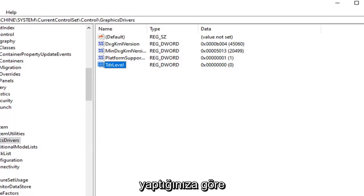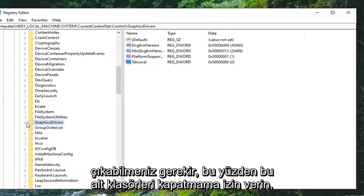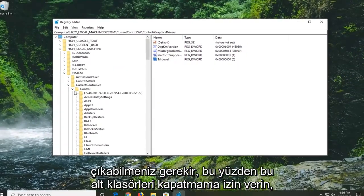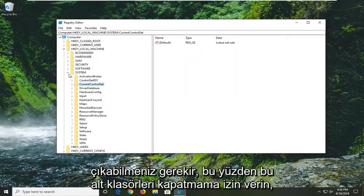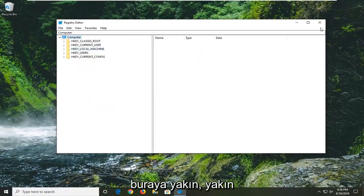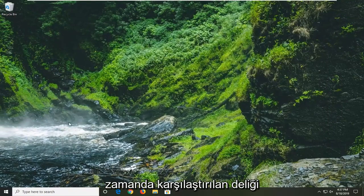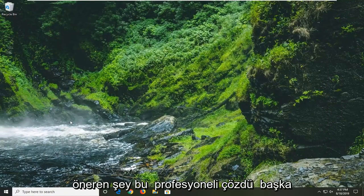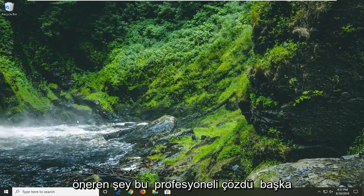Now that you've done that you should be able to go ahead and close out of here. So let me just close out of these subfolders here, close out of here. Would suggest restarting your computer and hopefully that's resolved the problem.